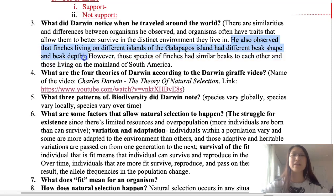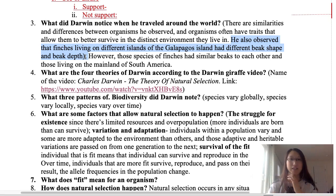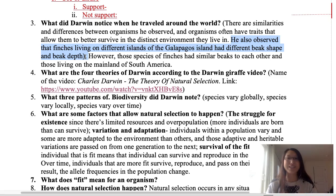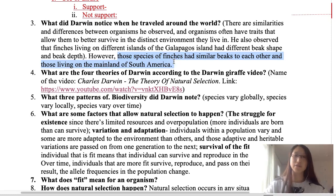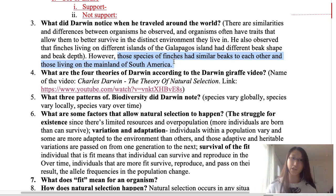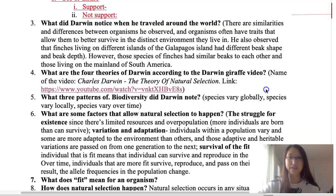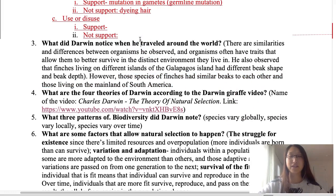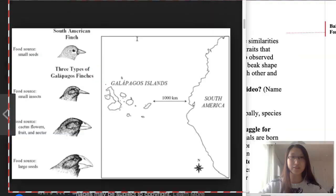Darwin observed that the finches living on different islands of the Galapagos had different beak shapes and beak depth — meaning how wide the beak is. Wider beaks allow finches to crack open larger seeds. Finally, the Galapagos Island finches had similar beaks to each other and to the mainland South American finches, suggesting a shared common ancestor.